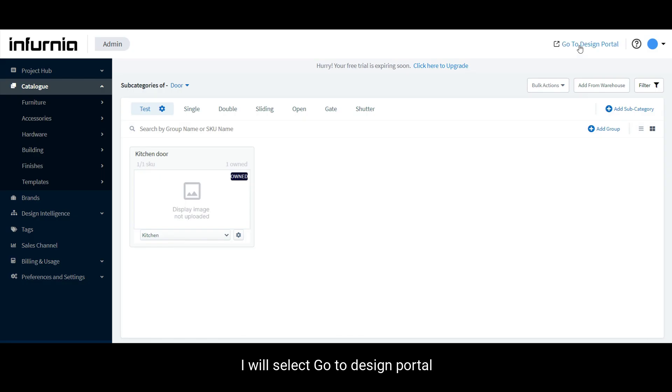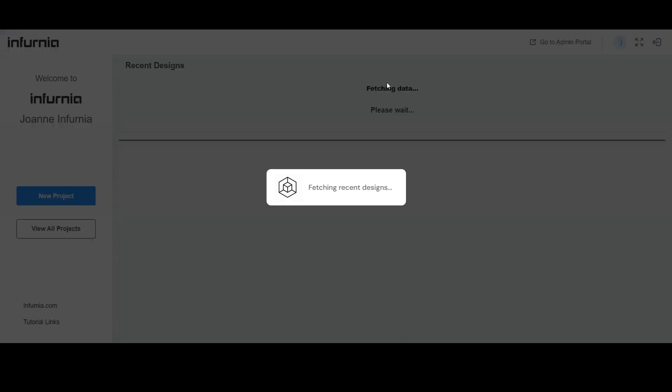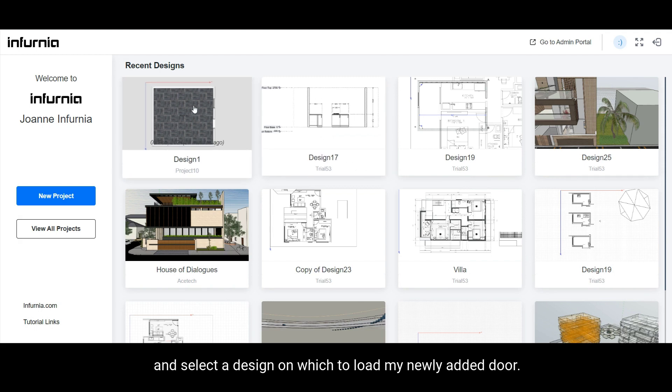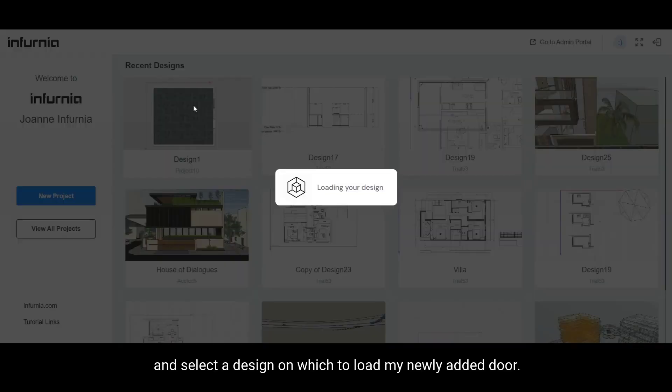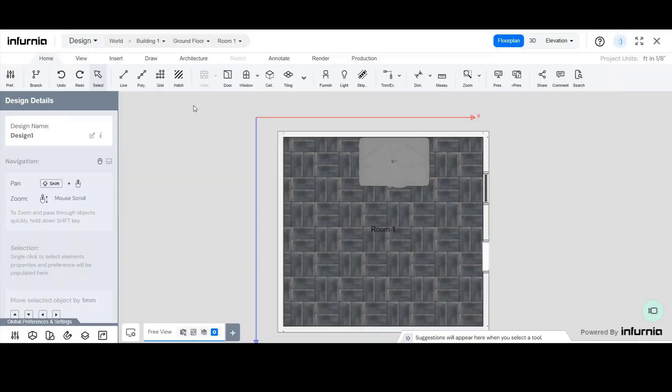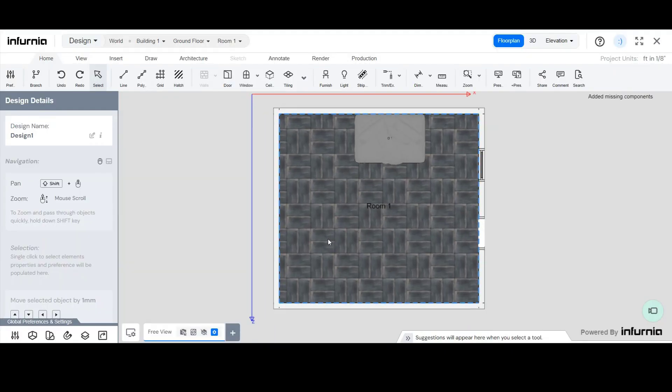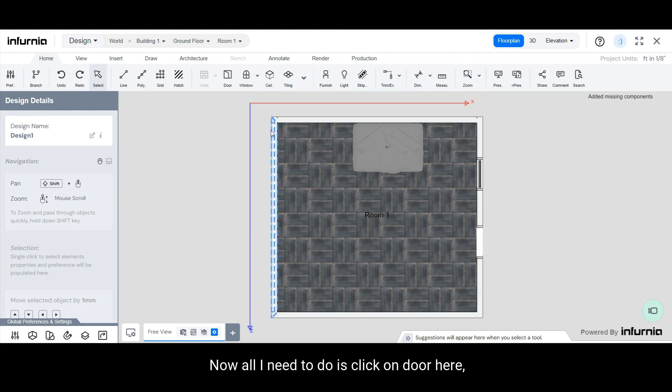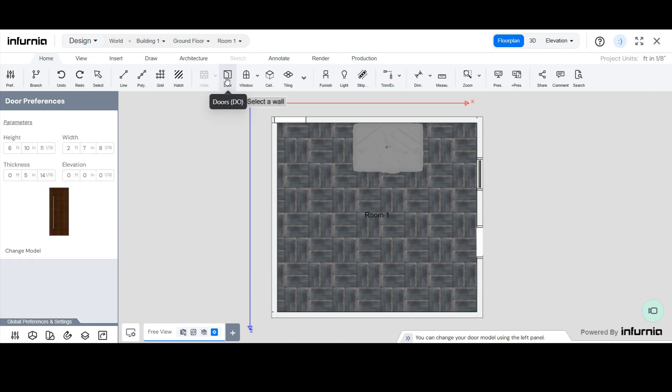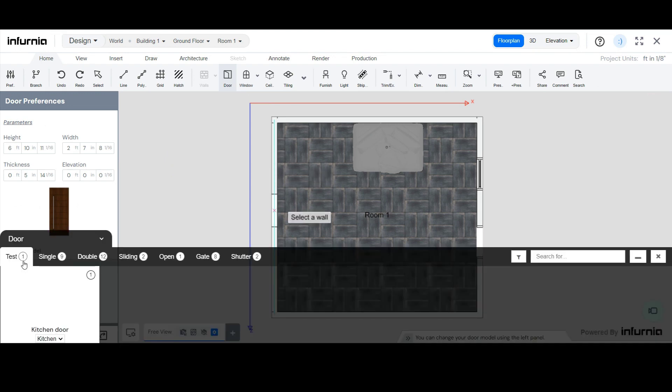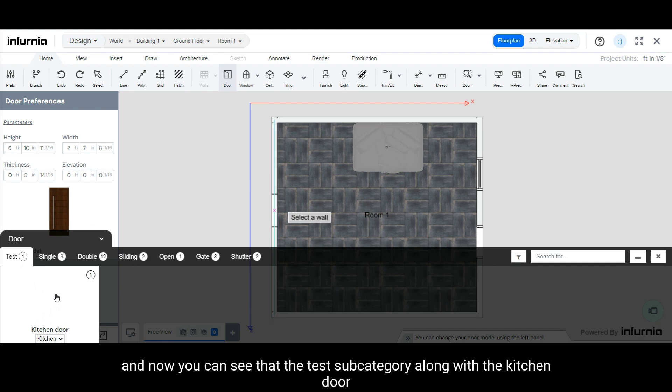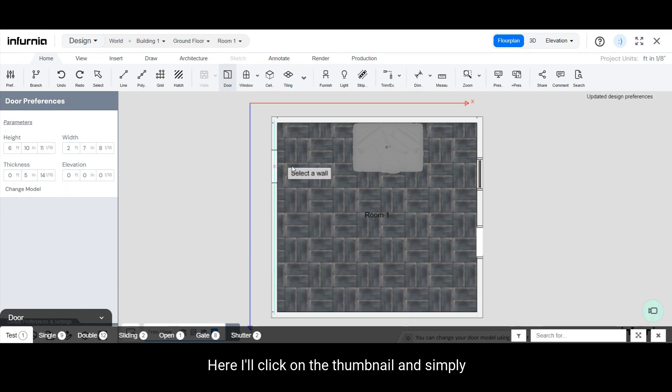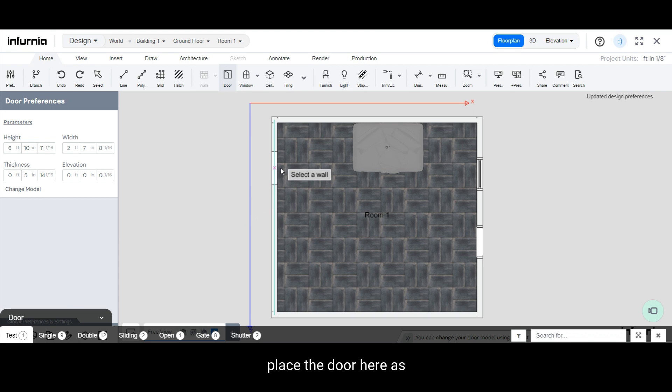I will select go to design portal and select a design on which to load my newly added door. Now all I need to do is click on door here, select change model. And now you can see that the test subcategory along with the kitchen door appears in the carousel here. I will click on the thumbnail and simply place a door here.